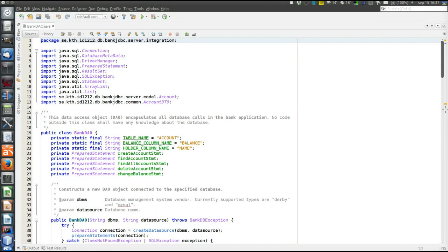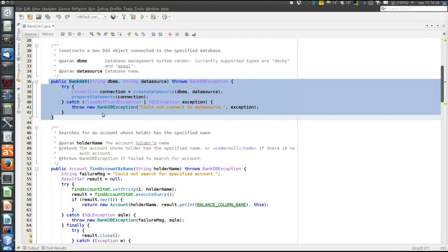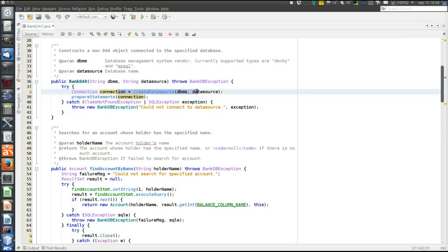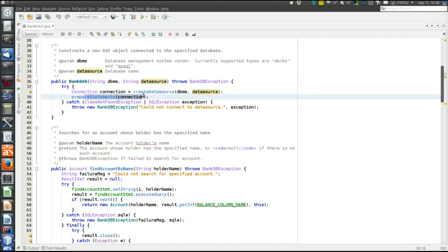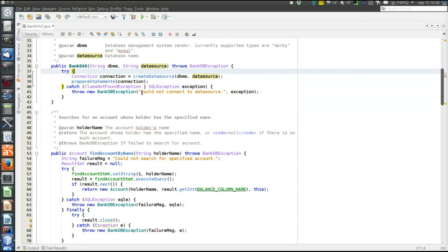This design pattern of using a DAO will make the code in the controller and model very clean — no messy details, no strange method calls, and no database particulars in those layers. All that is encapsulated in the DAO, in the integration layer. Now let's look at this database access object. First there is the constructor, which contains code very similar to the basic JDBC program: a private method that creates the database and a private method that prepares statements, working exactly the same way as in the basic JDBC program.